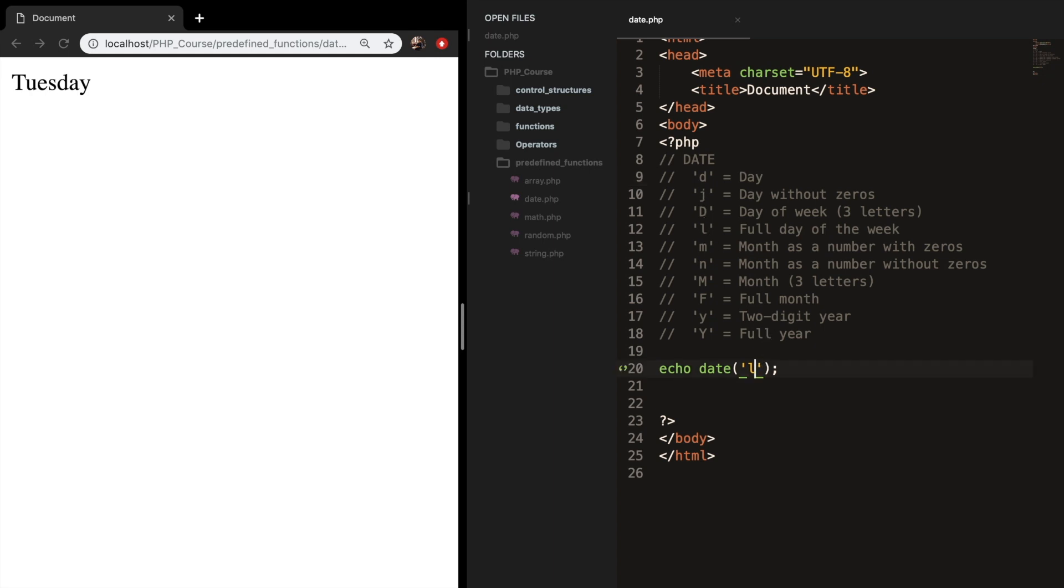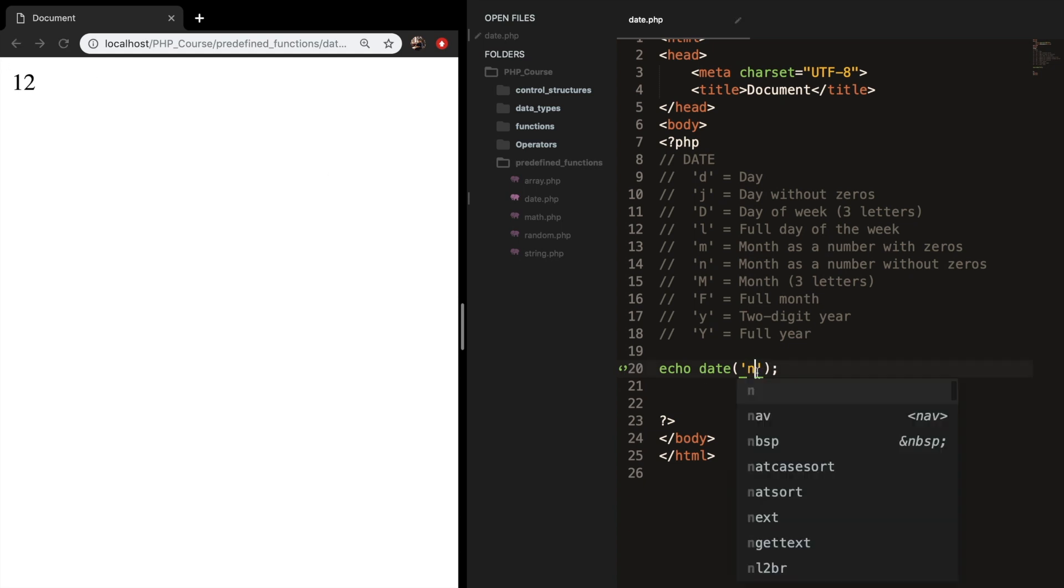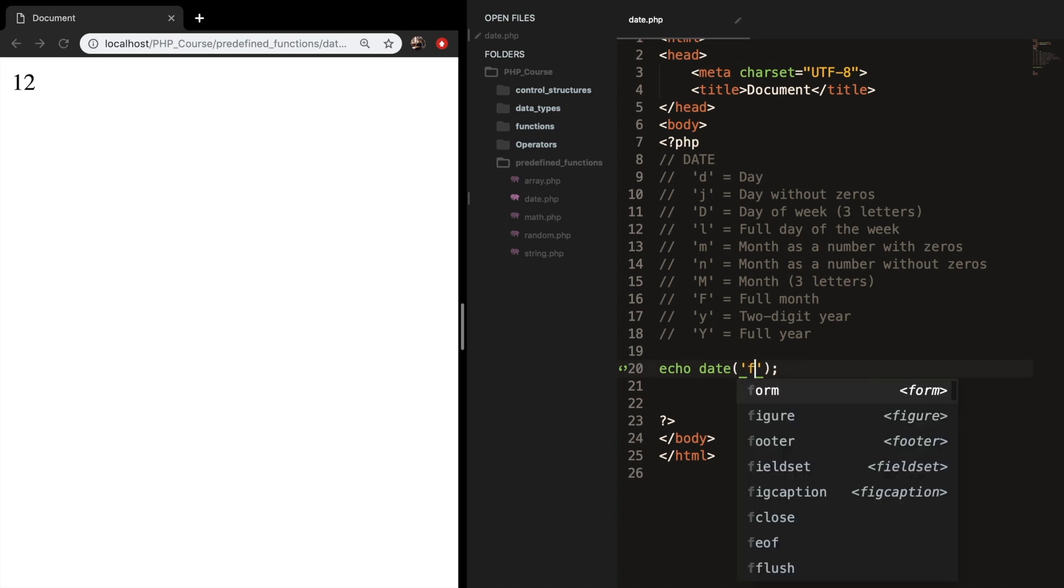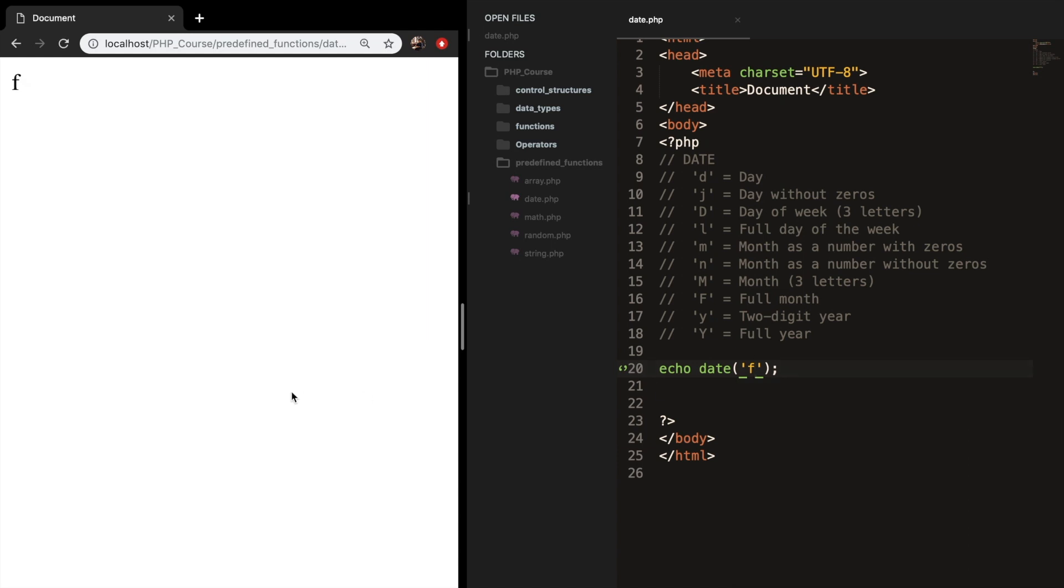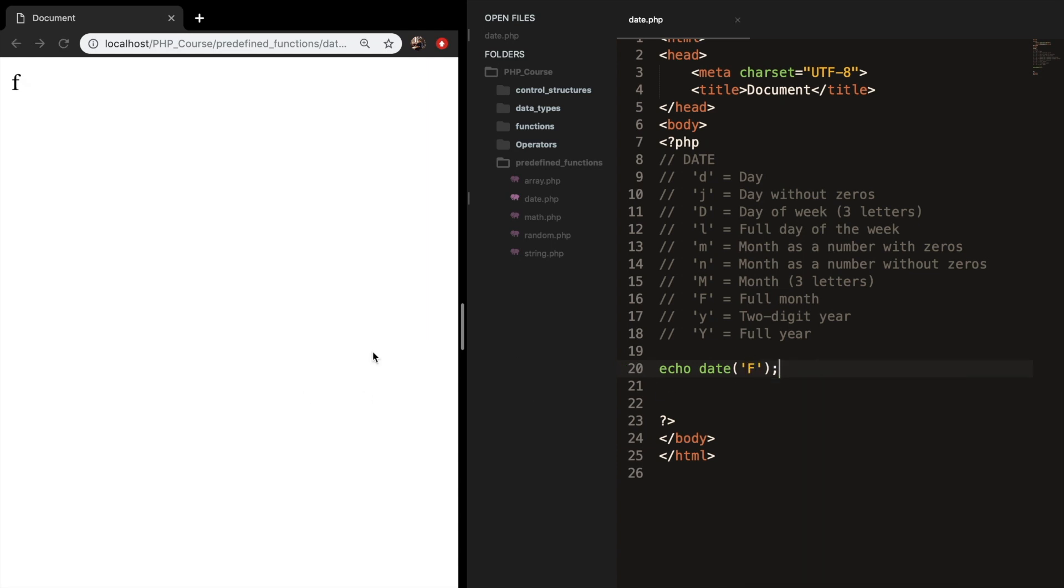But let's test down the M. And that's a month as a number with zeros. It's December right now, so it's 12. Let's write down an N. And it's still December, of course. Let's write down an F with a capital. And you can see that the month is actually December.